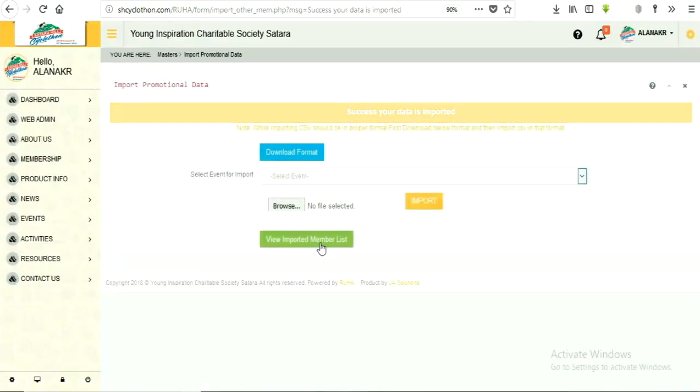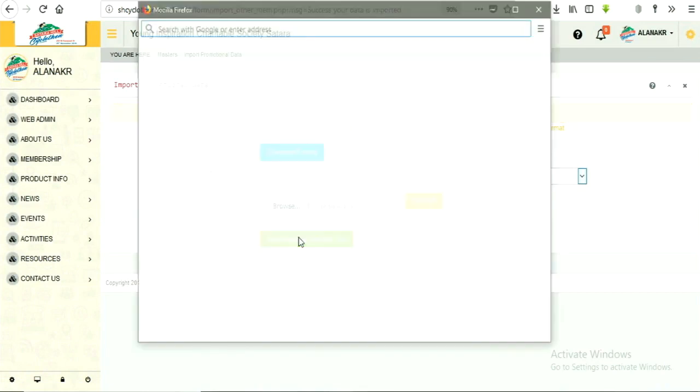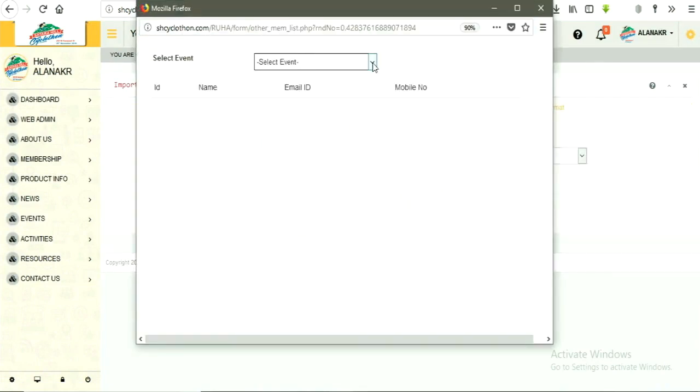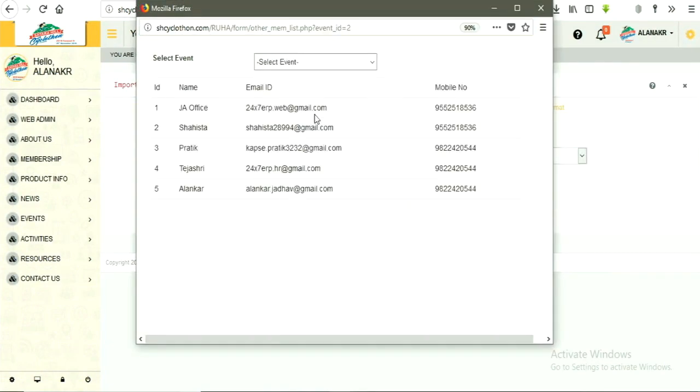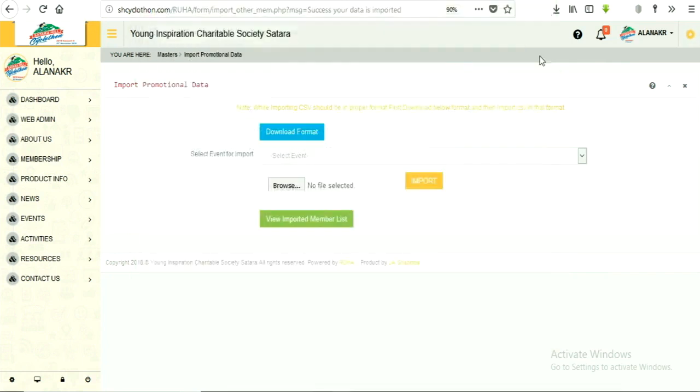Now, you can view imported data by clicking on view imported members list button. Next part will explain how to send promotional bulk emails.